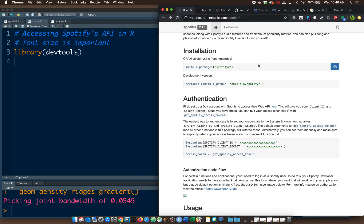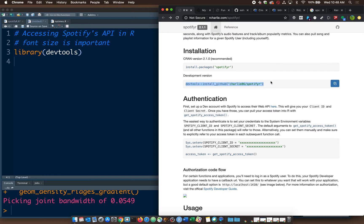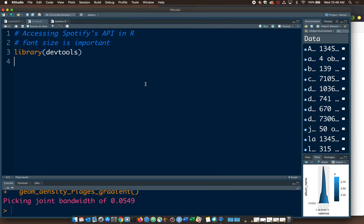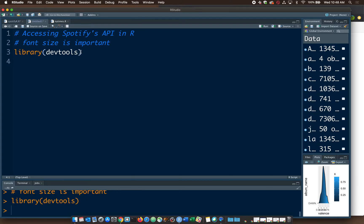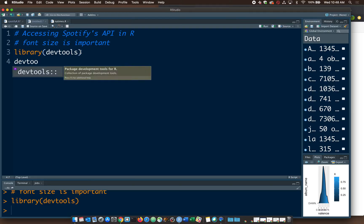I have tested this, and the installation from CRAN I think has right now some authentication problems. And it can be solved by installing it from GitHub. So if you haven't done that before, you need DevTools. And if you don't have DevTools, install that. And then we want to install from GitHub.